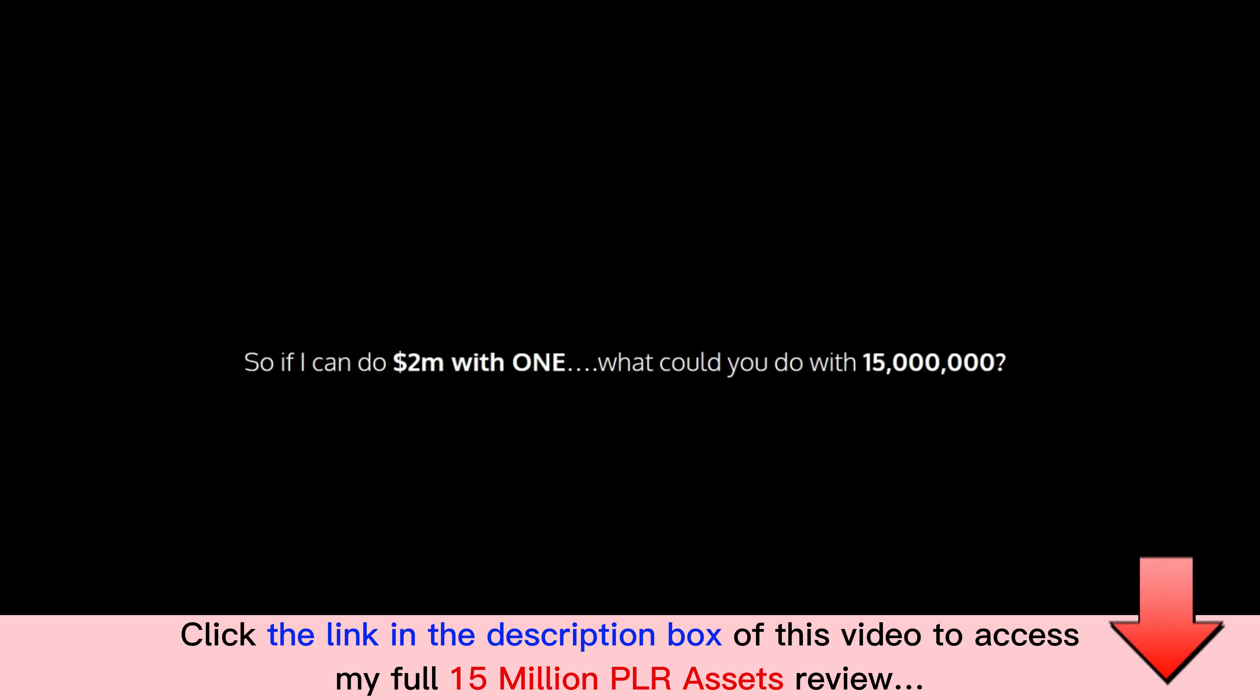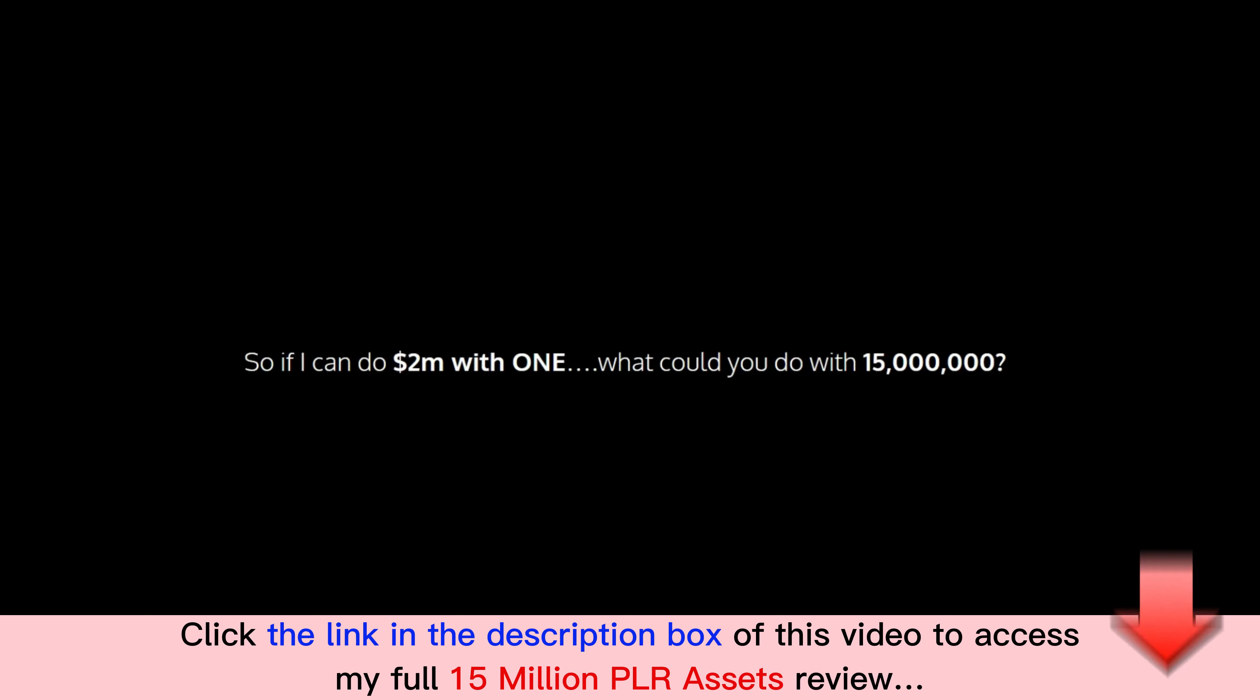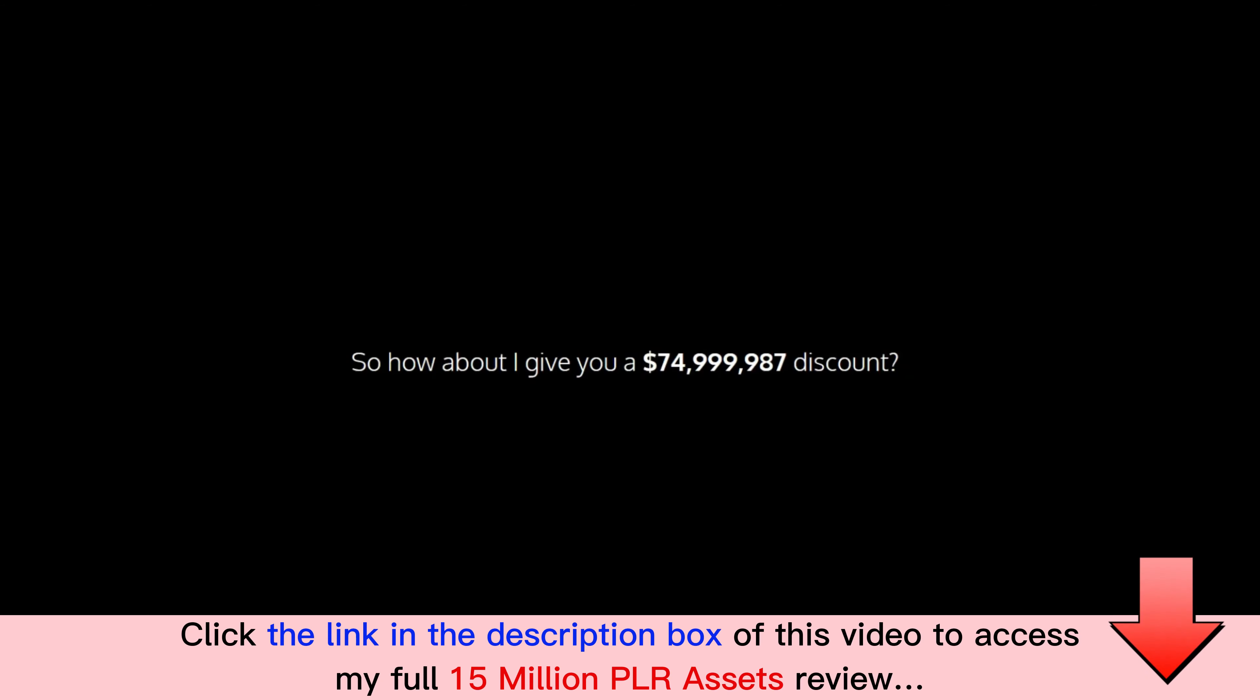So if I can do $2 million with one, what could you do with 15 million? If you paid $5 each for them, you'd be spending $75 million here today.